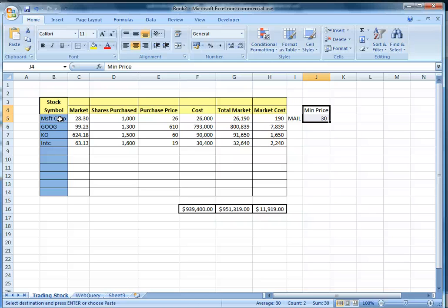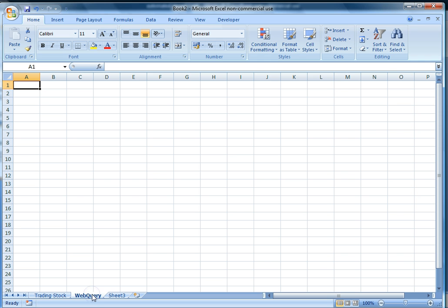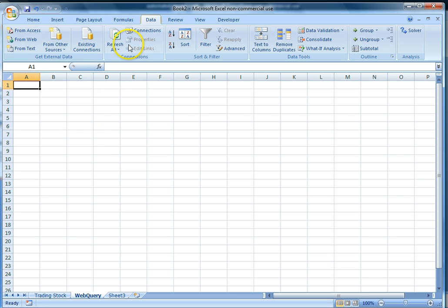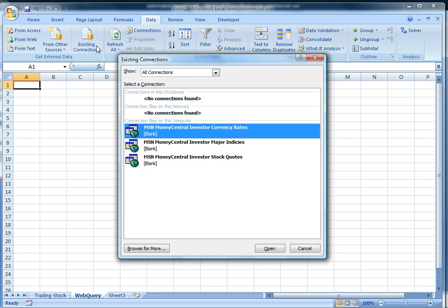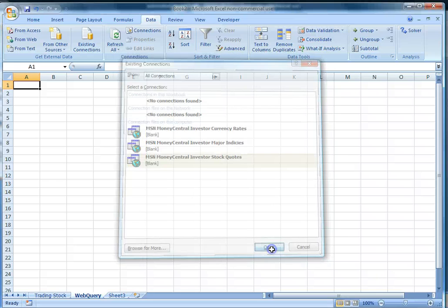Now we will show you how to automate this worksheet. Before we do that, let's delete this information and get live information from the website itself. Now let's go to Web Query. After going there, go to the Data ribbon and choose Existing Connections. In that Existing Connections, choose MSN Money Central Investor Stock Codes. From this link, Excel will retrieve data from the website for the stocks that we are looking for.